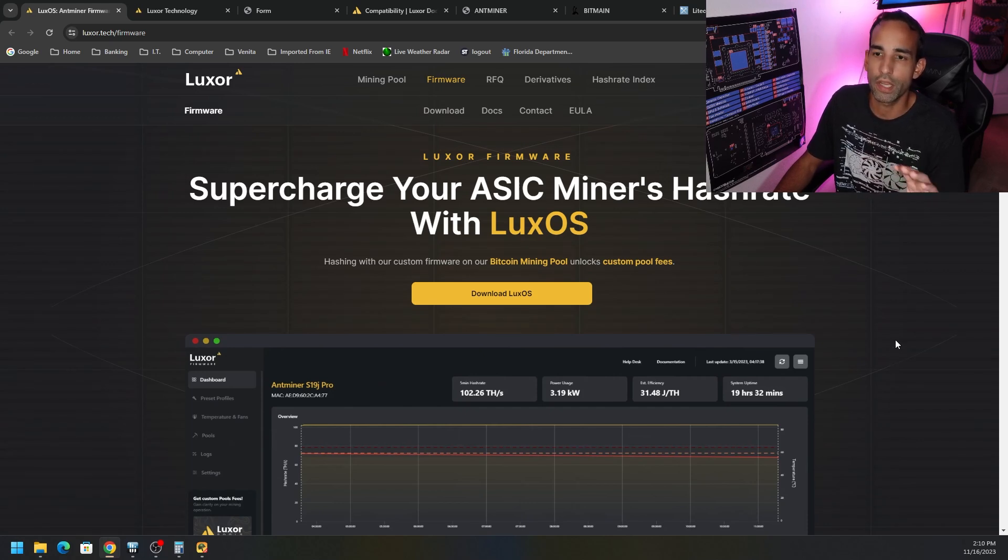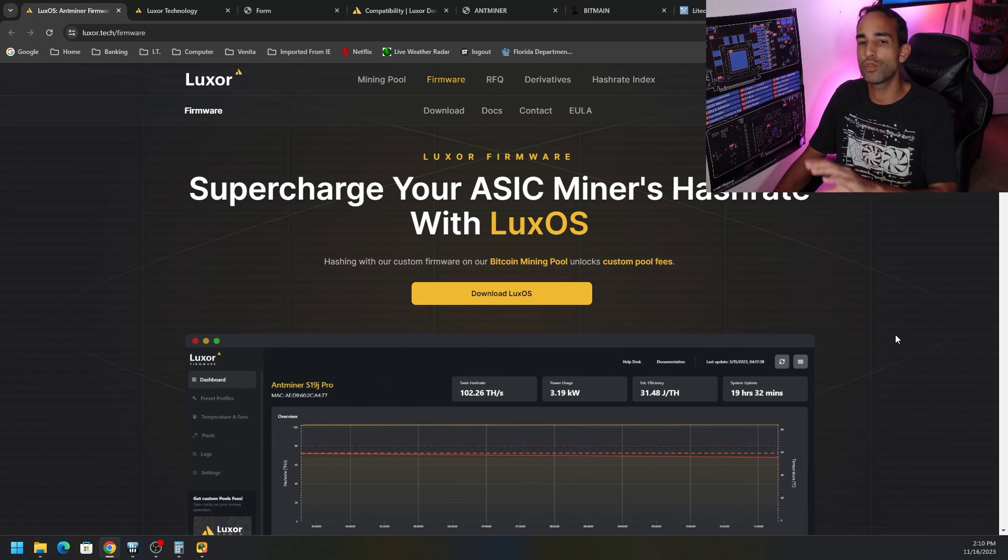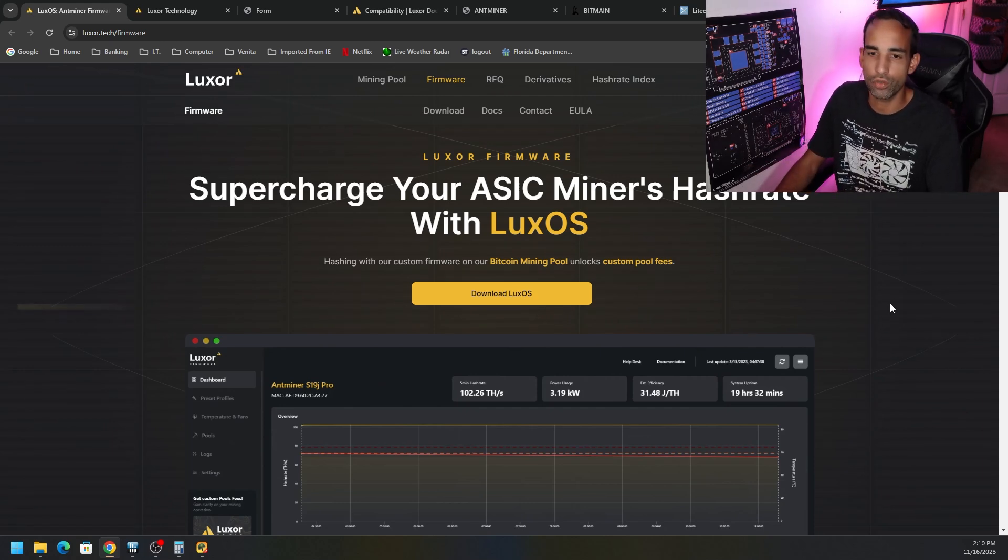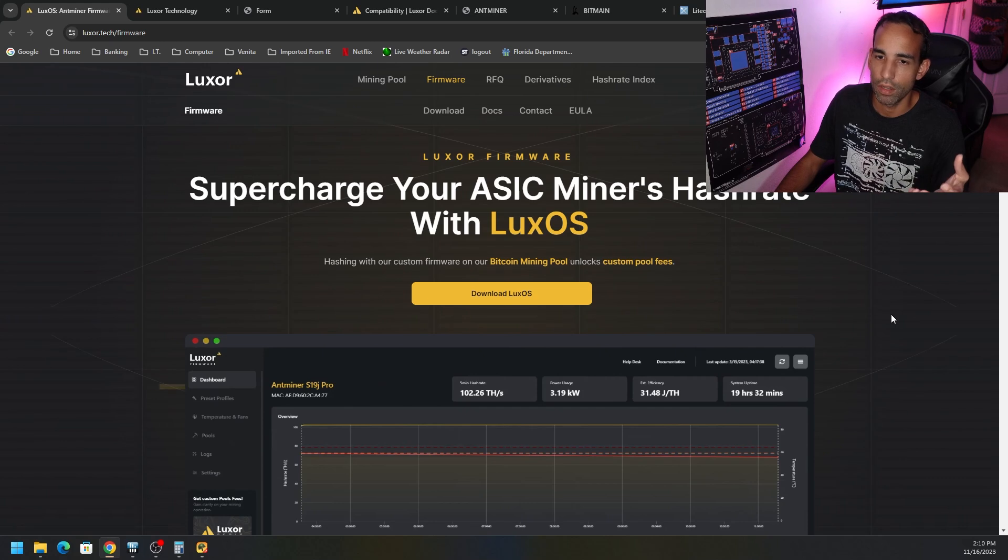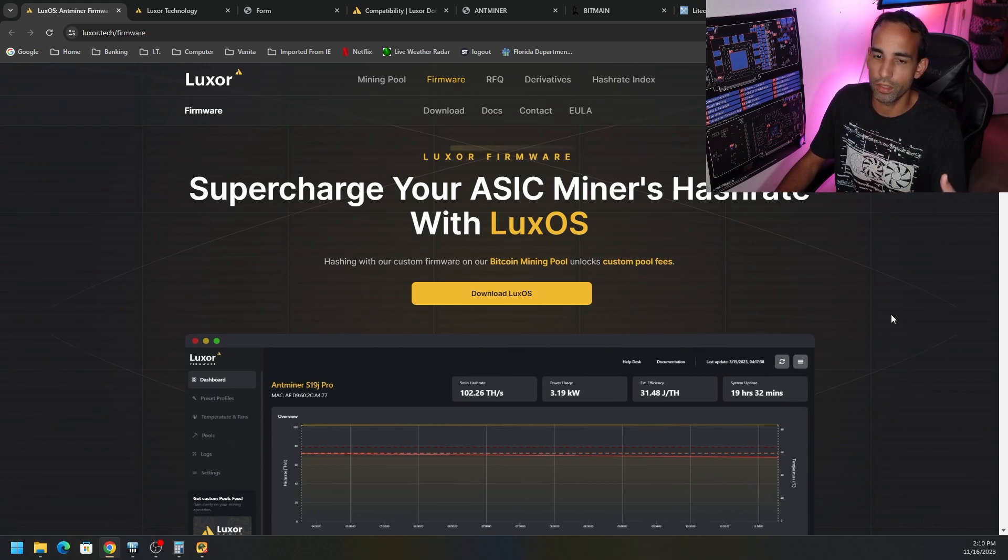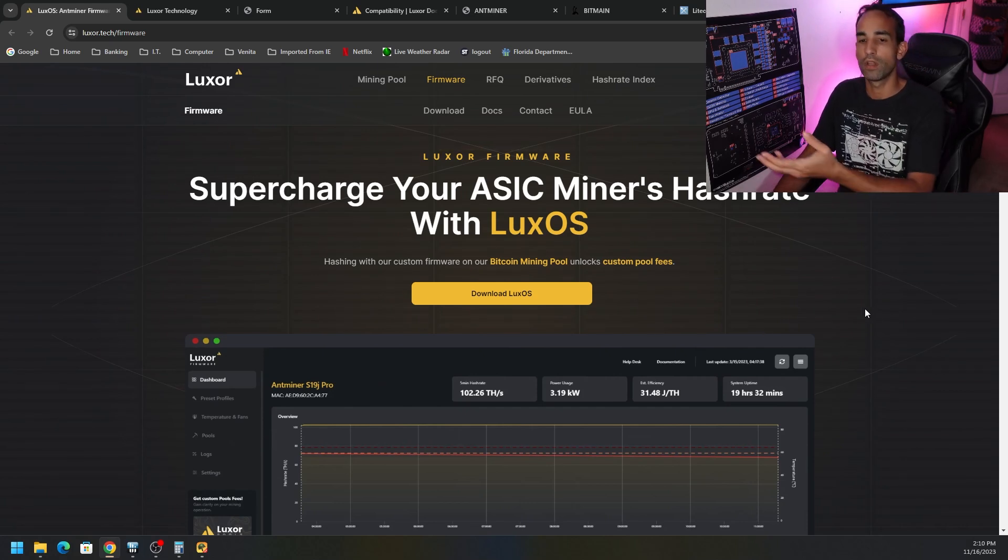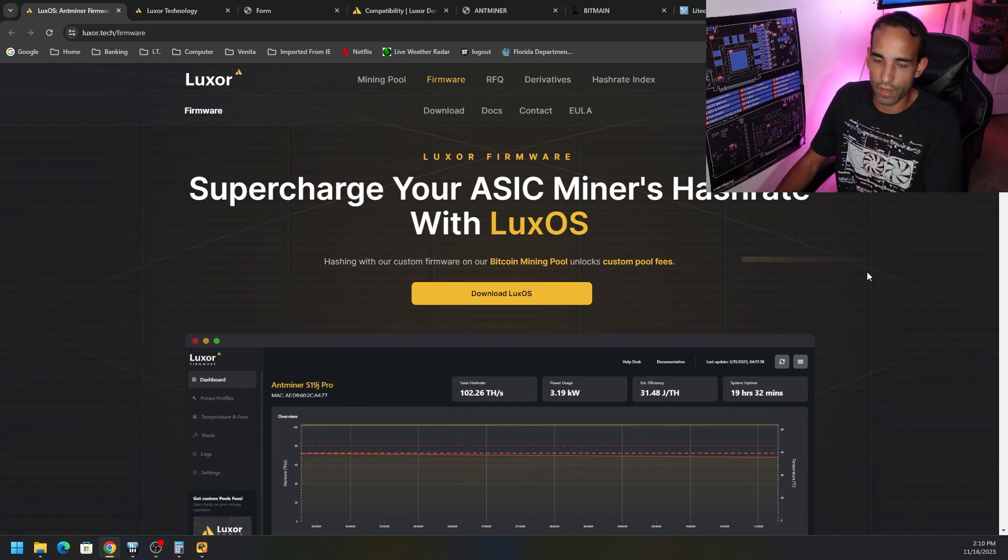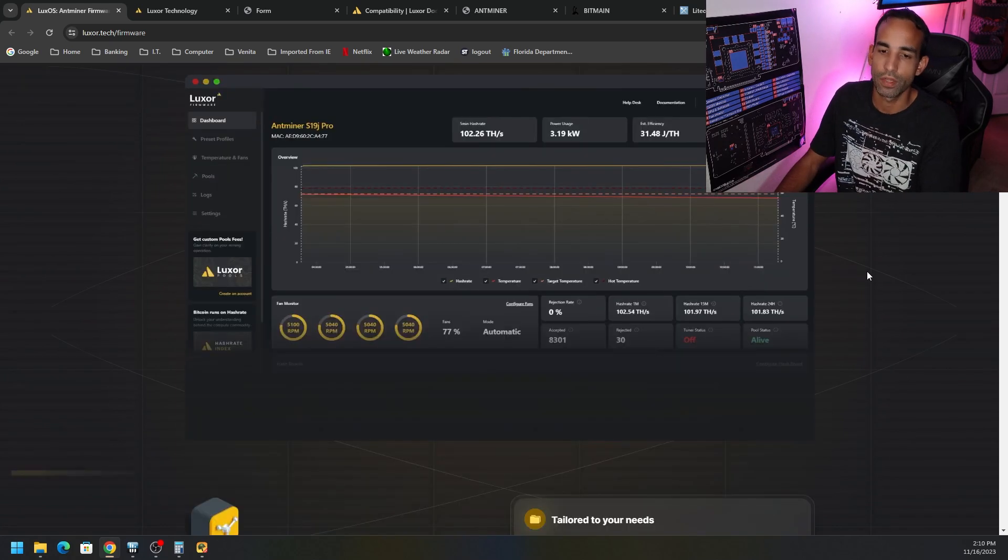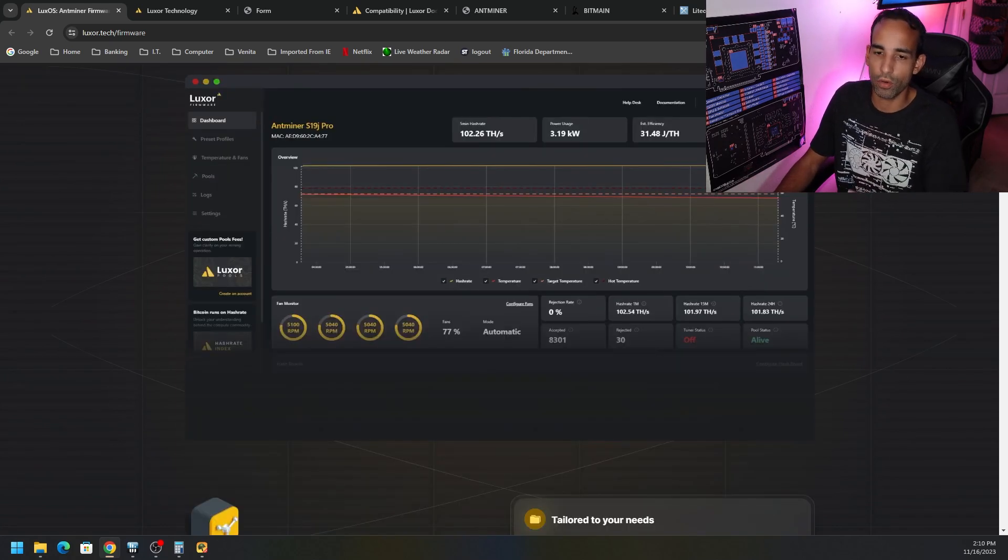So really interesting overall team, intriguing, and just one of many options out there that allow you to install customized firmware with the dev fee, of course, on your ASIC devices and improve it that much more or try to make it that much more efficient or get that extra hash. Just depends on what your end goals are.